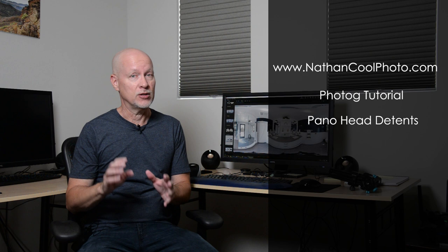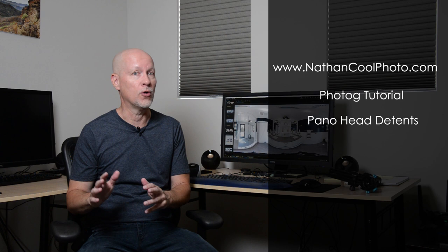Hey there everybody, it's Nathan Coole with NathanCoolePhoto.com and in this tutorial I want to cover the detent plungers on 360 pano heads and specifically how that relates to making 360 virtual tours for real estate.